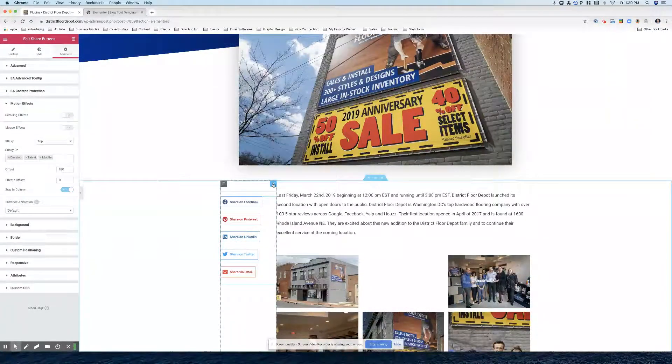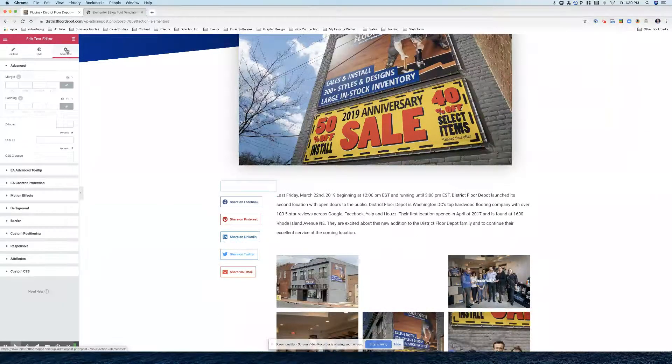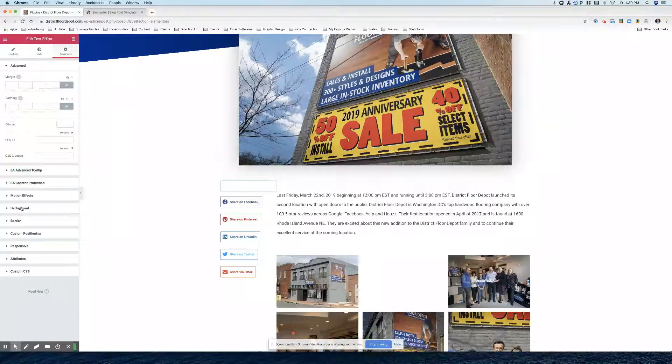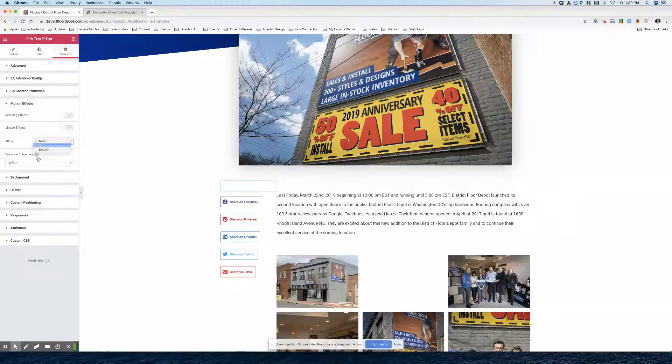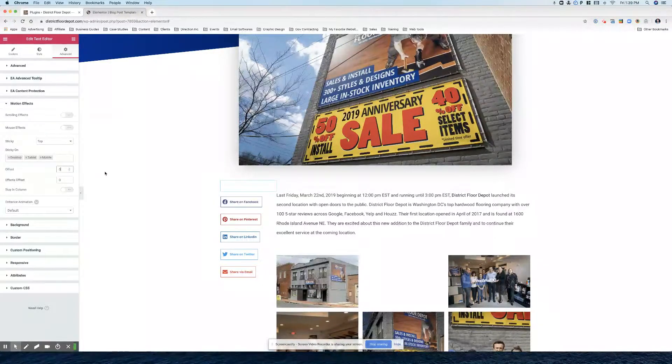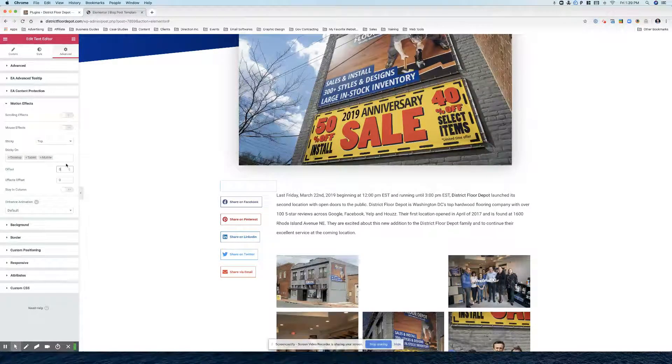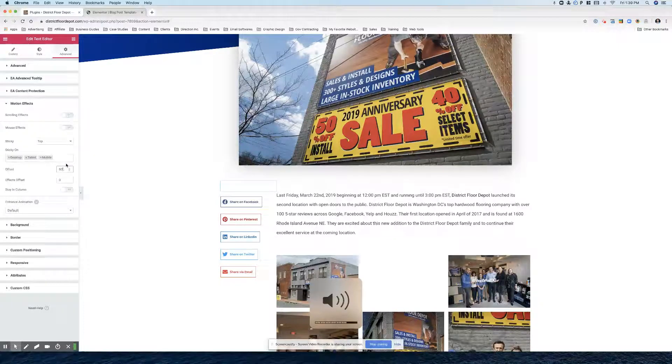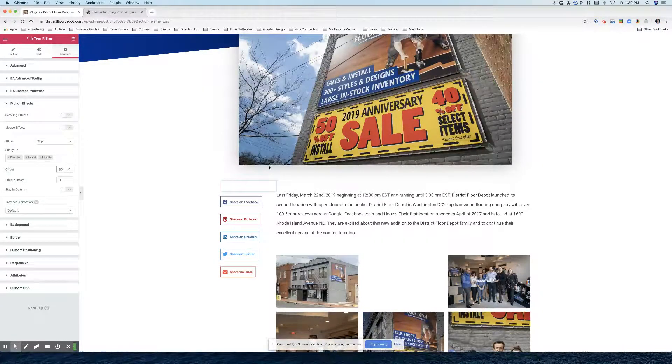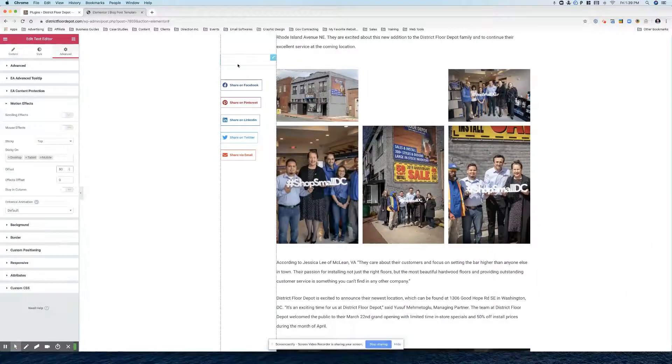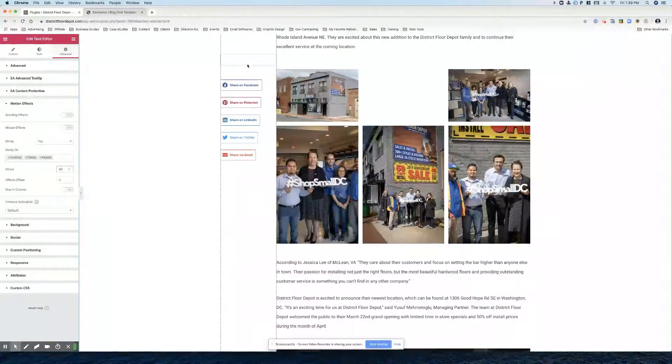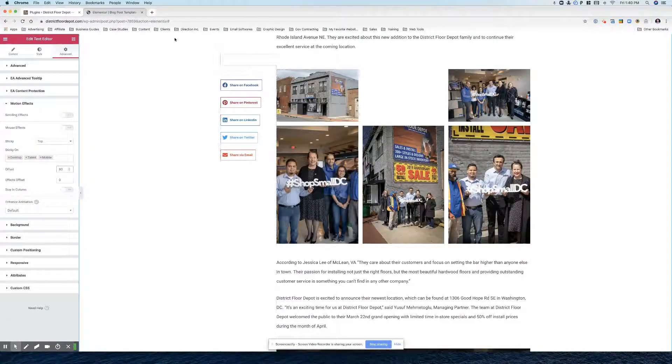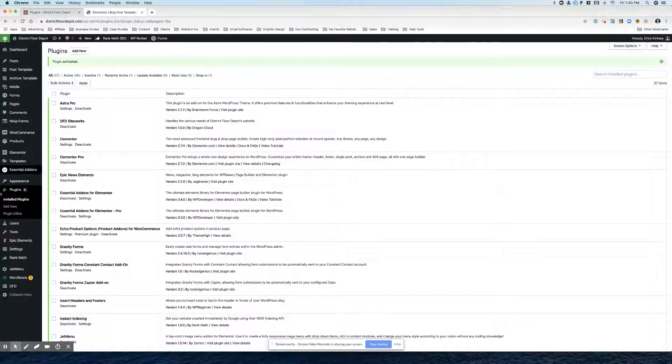We're probably going to give this an offset so we go to advanced, motion effects, sticky top. And we're just going to give it 80. If we scroll, we'll see that there's some space here. But we're not really going to know what it looks like until we're done setting up the plugin.